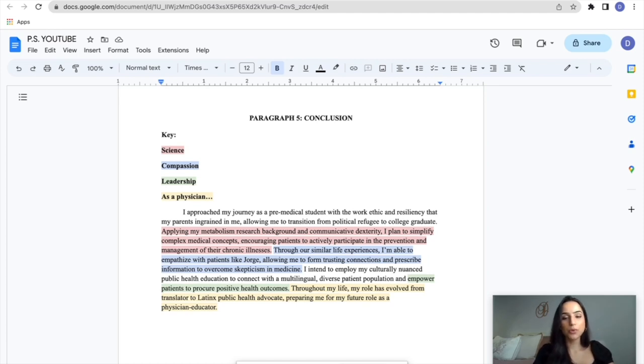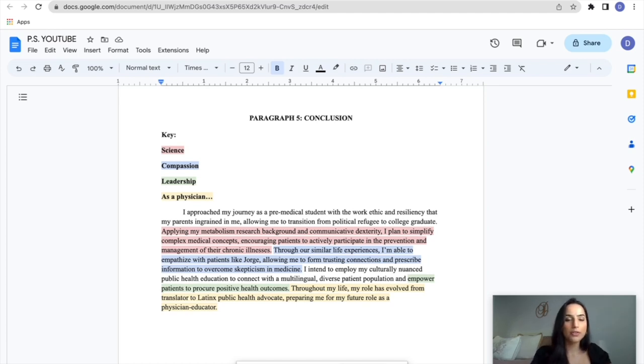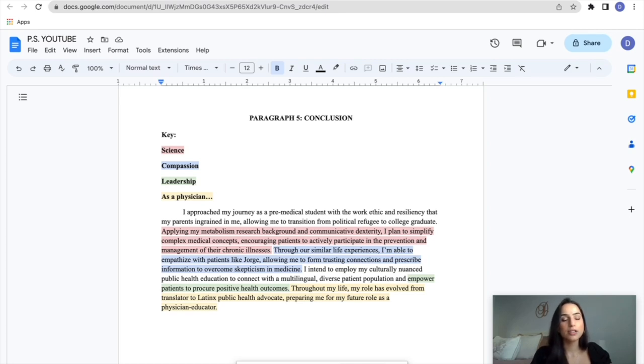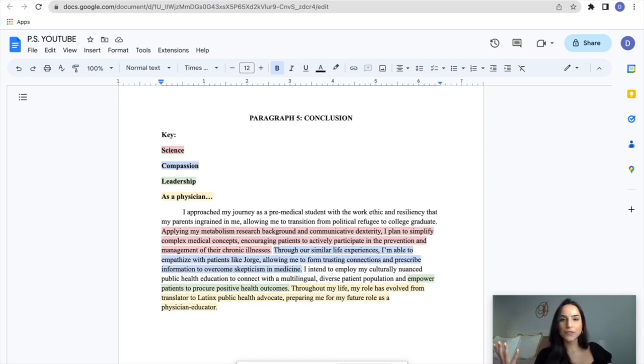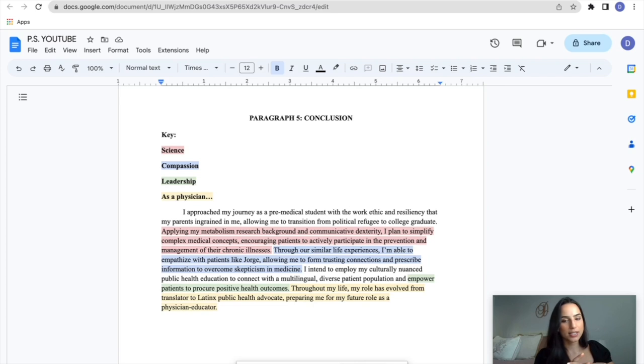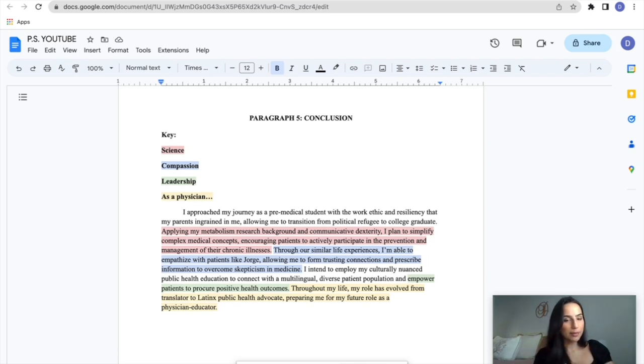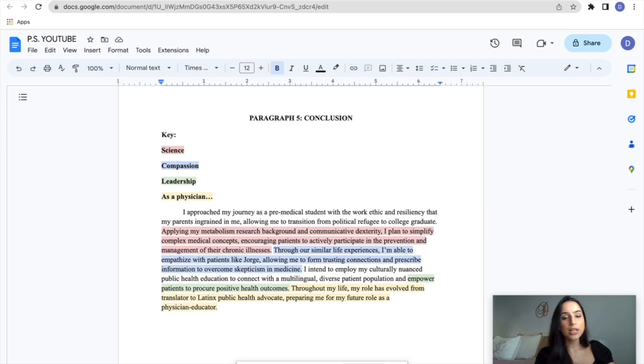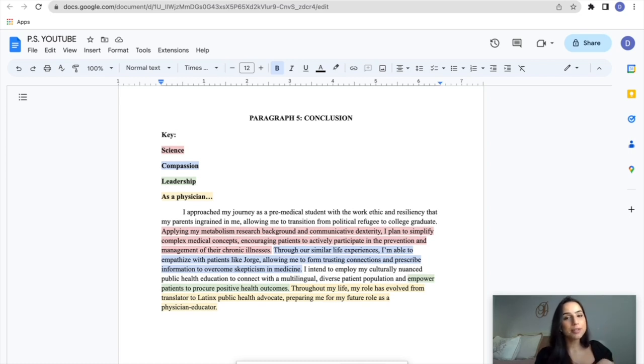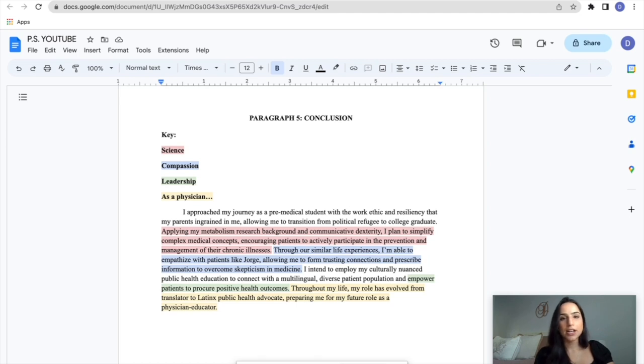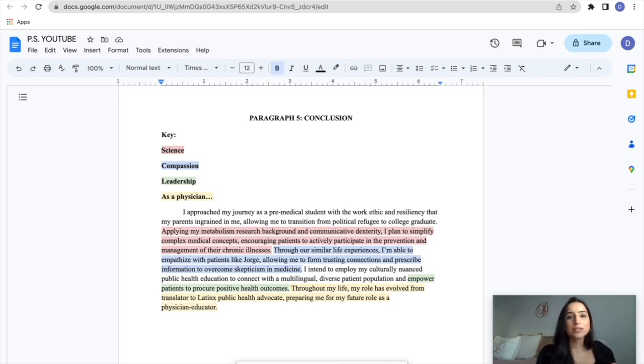So the last sentence reads, throughout my life, my role has evolved from translator to Latinx public health advocate, preparing me for my future role as a physician educator. And that is my last big as a physician statement. Everything in one sentence. I was a translator for my family. I have a passion for Latinx health, and diverse patient populations, and their equitable access to healthcare. And ultimately, I see the position as an advocate, as an educator, as a mentor, somebody to guide you through your health. It's simple. It's concise to the point.